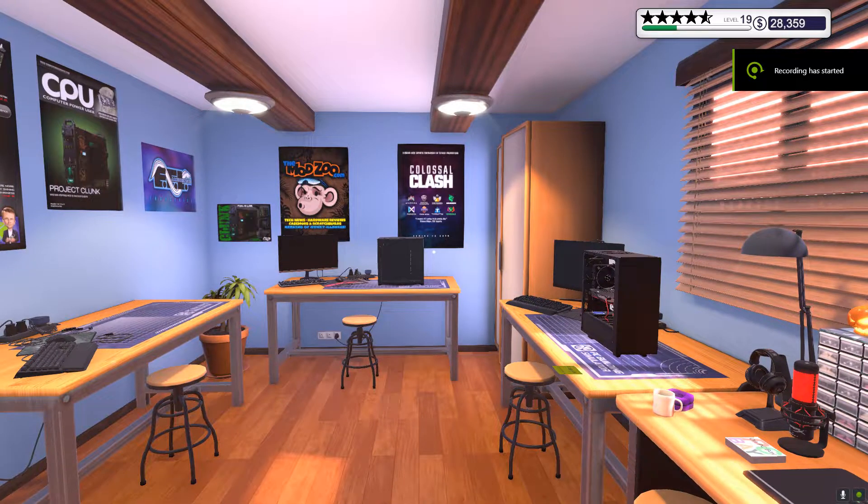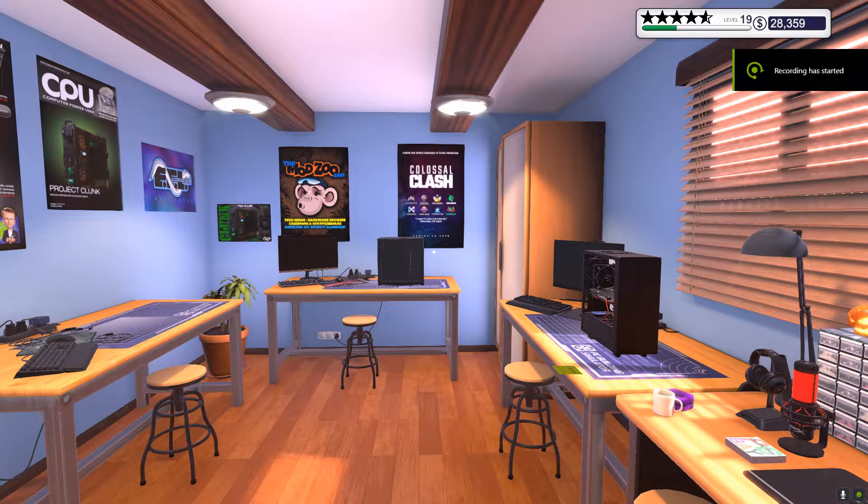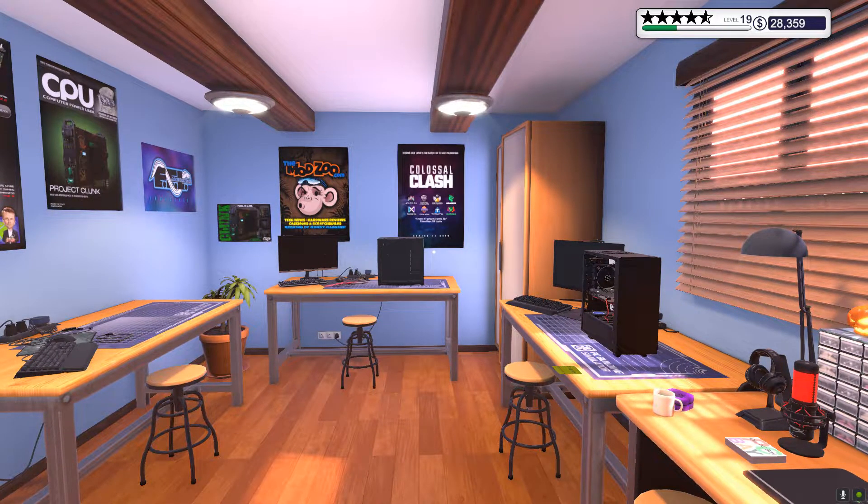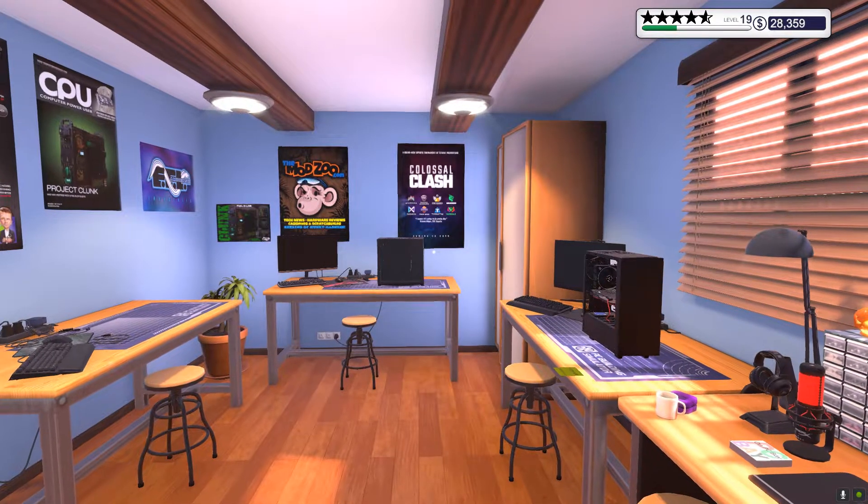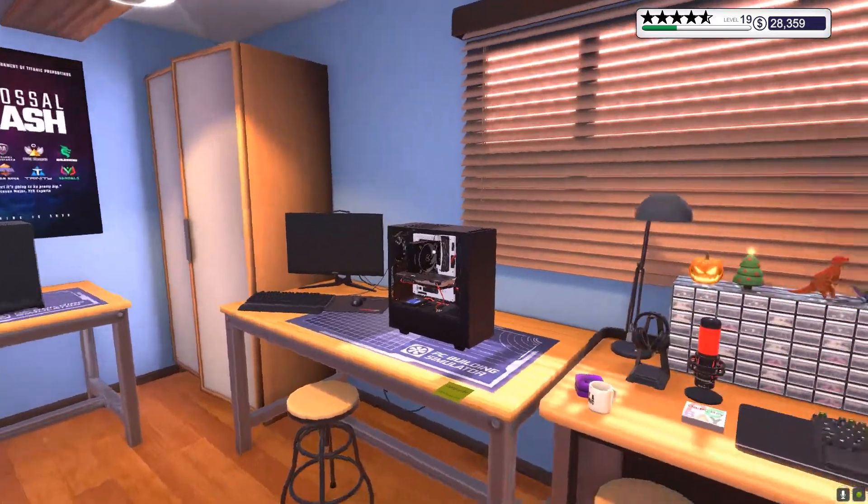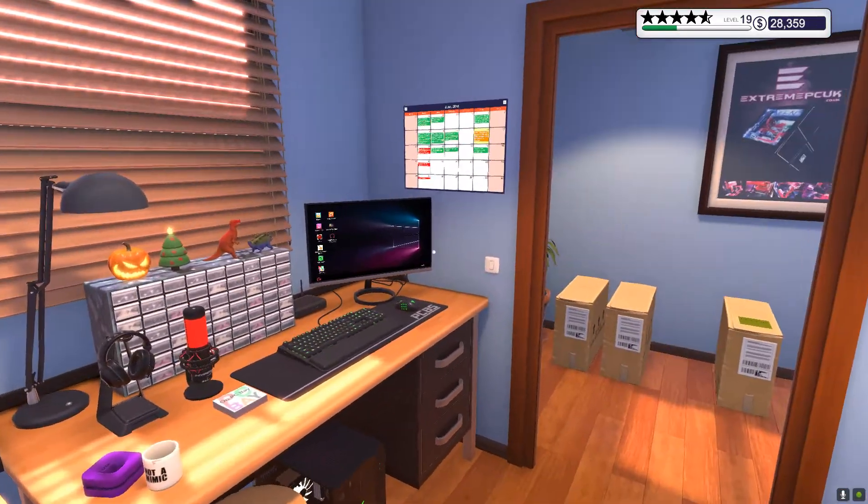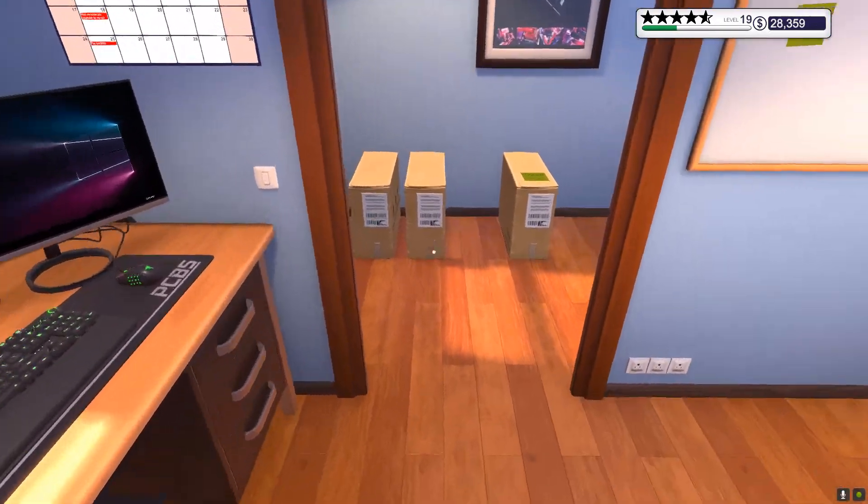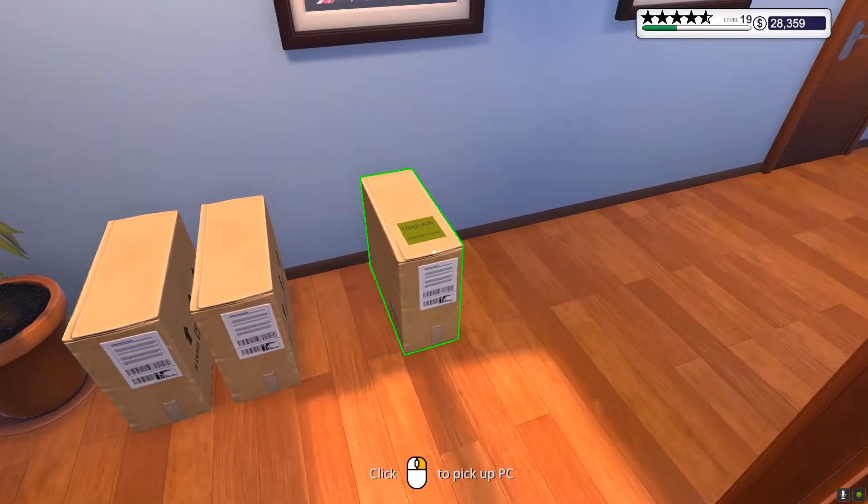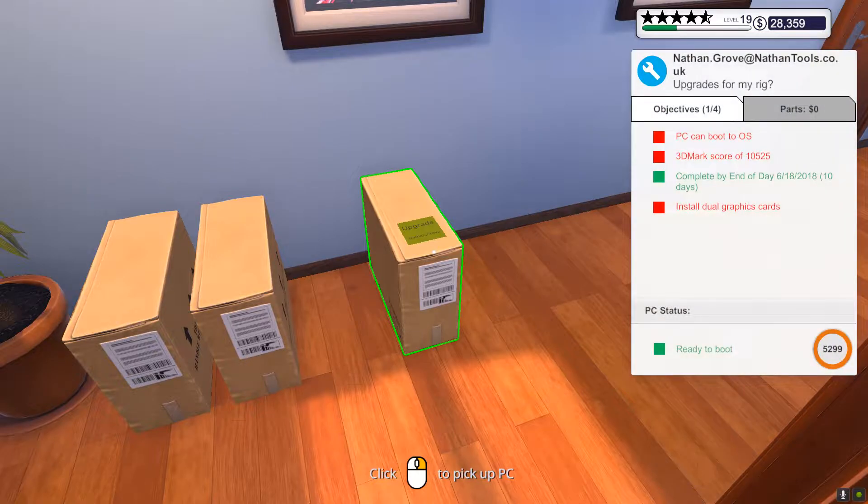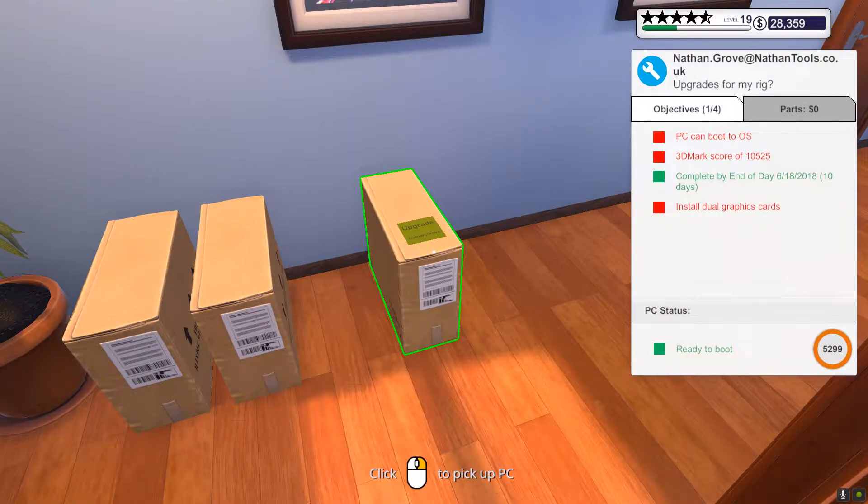Hello everyone and welcome back to PC Building Simulator. I don't really know where we left off last time, but we are going to go ahead and work on this person's PC.